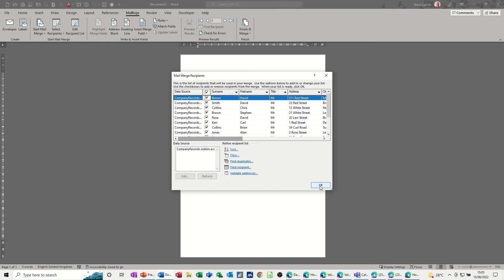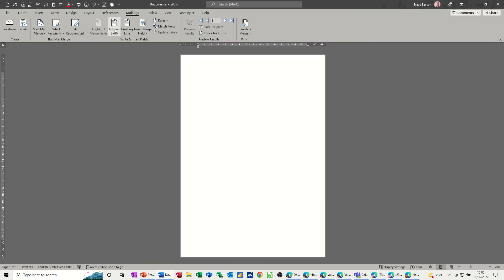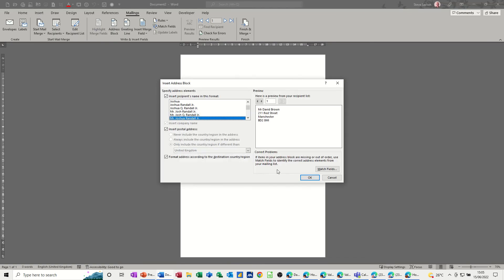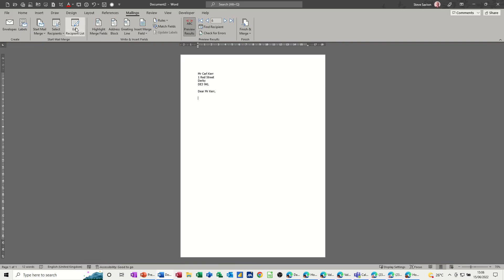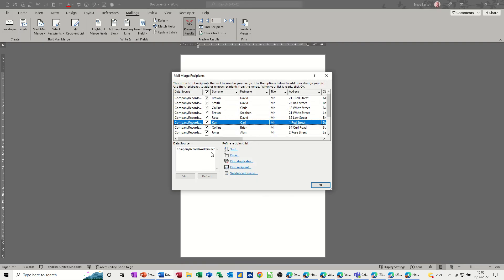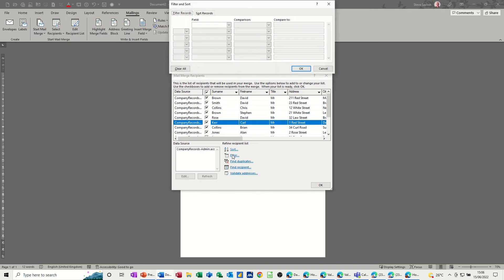If I go to Edit List you can see there's loads of information already in there. I click OK and go through the same process: Address Block, OK. This time I'll also use the Greeting Line option. Press Enter a couple of times, then click Preview Results so you can see how it looks.